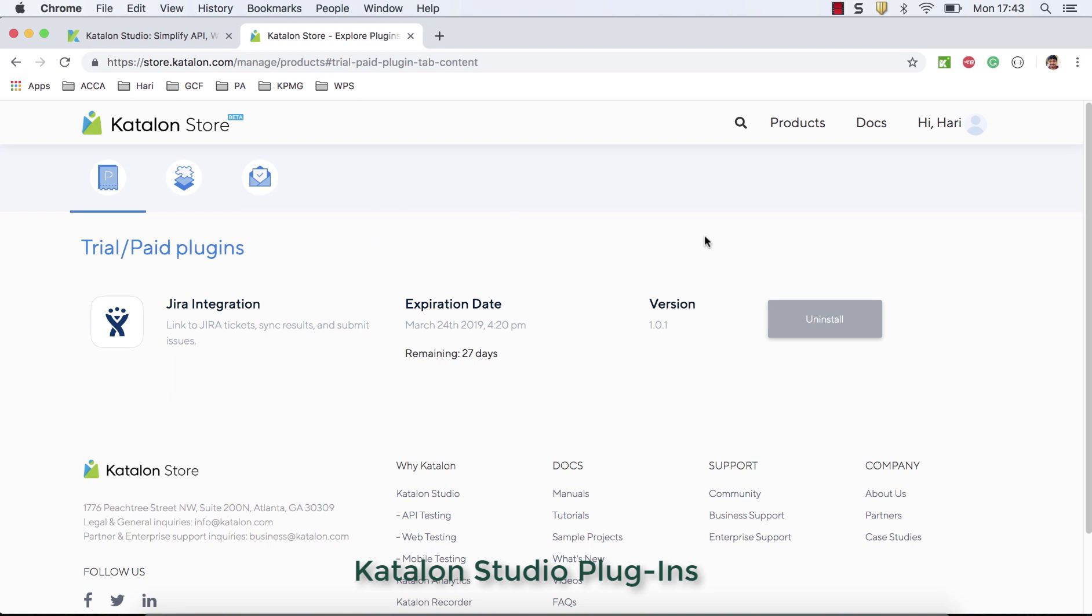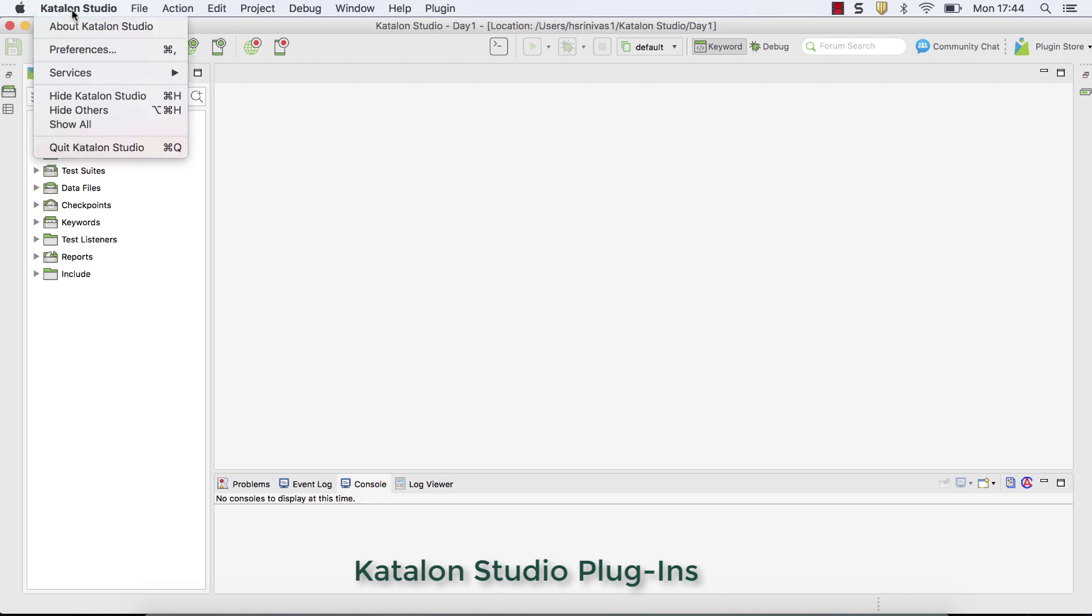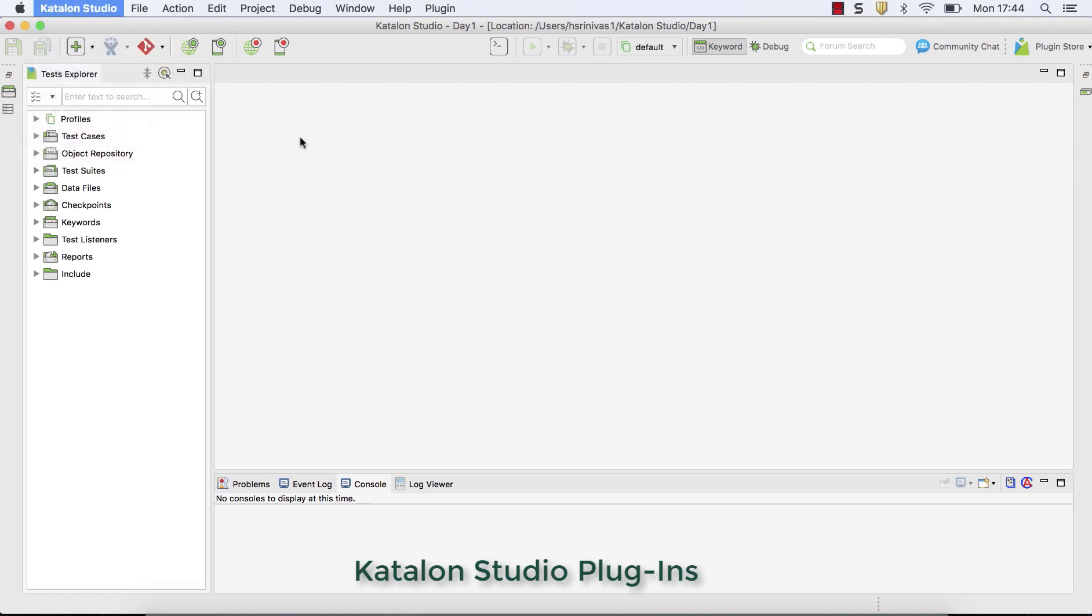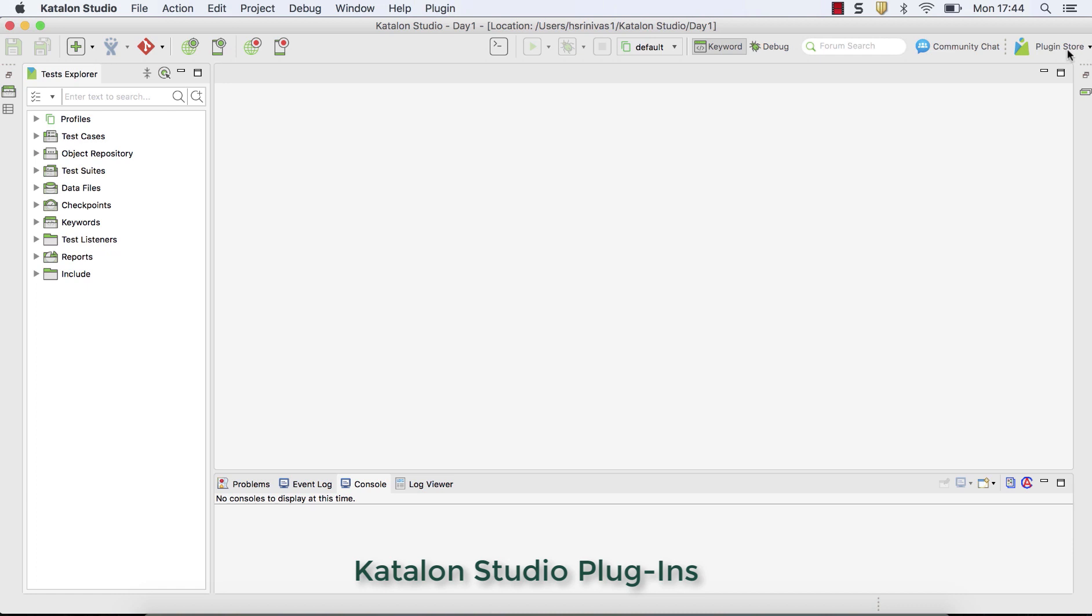So it's very pretty simple and easy. Once you have installed here, go back to Katalon studio. Definitely while using Katalon studio to activate the Katalon studio, you might have used the same credential. So once your credential has been logged in with the Katalon studio tool, you can go to plugin store. As I told you in Katalon studio, this particular version, you got plugin store option available here.